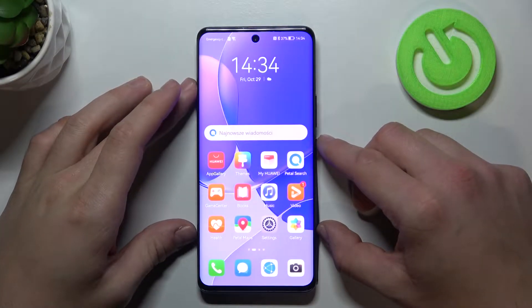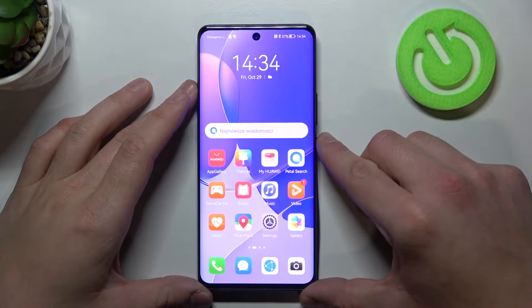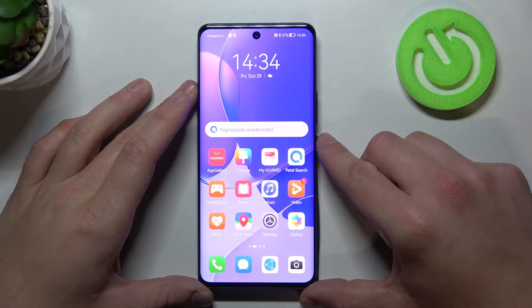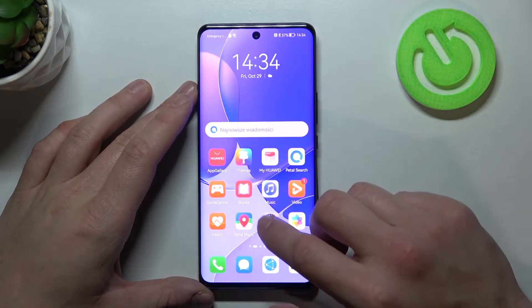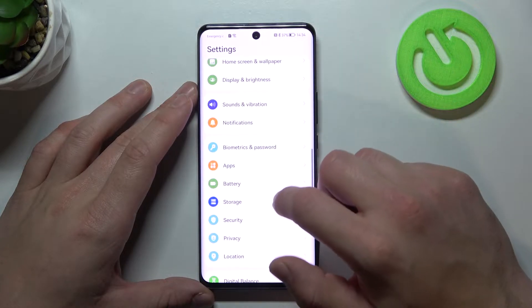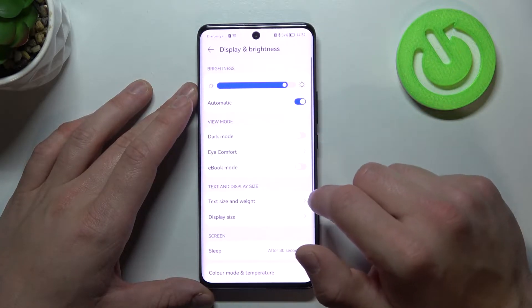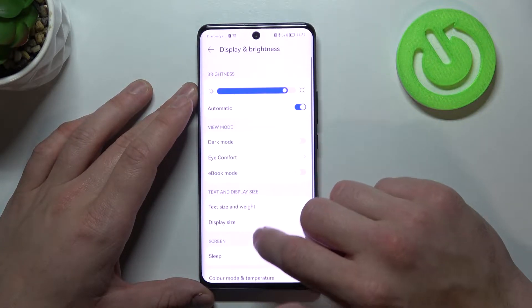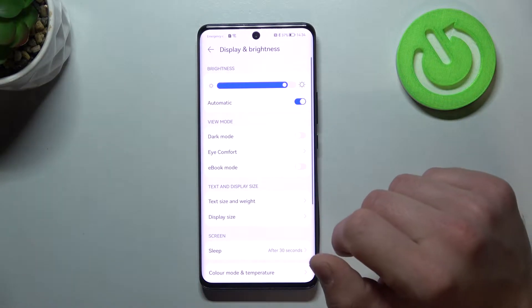Hello, in front of me I've got Huawei Nova 9. In this video I'll show you how to find and manage display settings. At the beginning, enter settings. Now go to Display and Brightness, and here we've got all settings for our display.